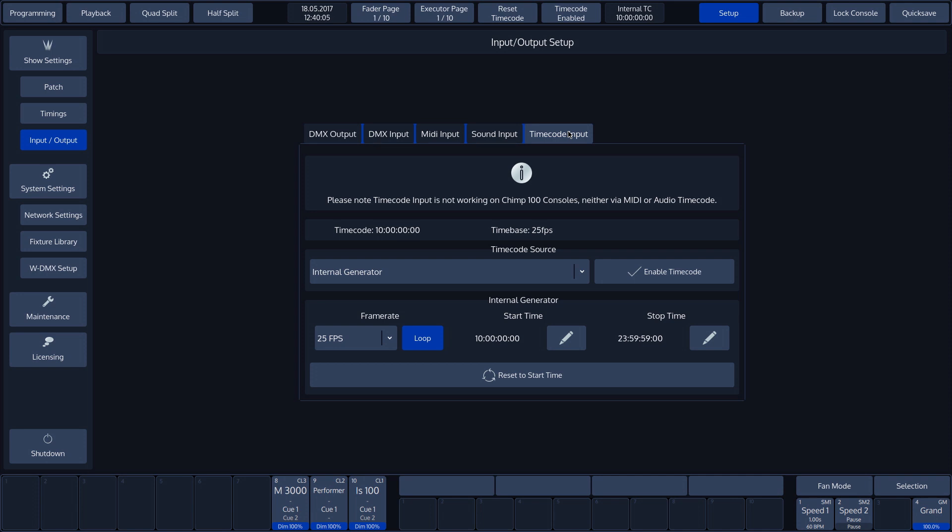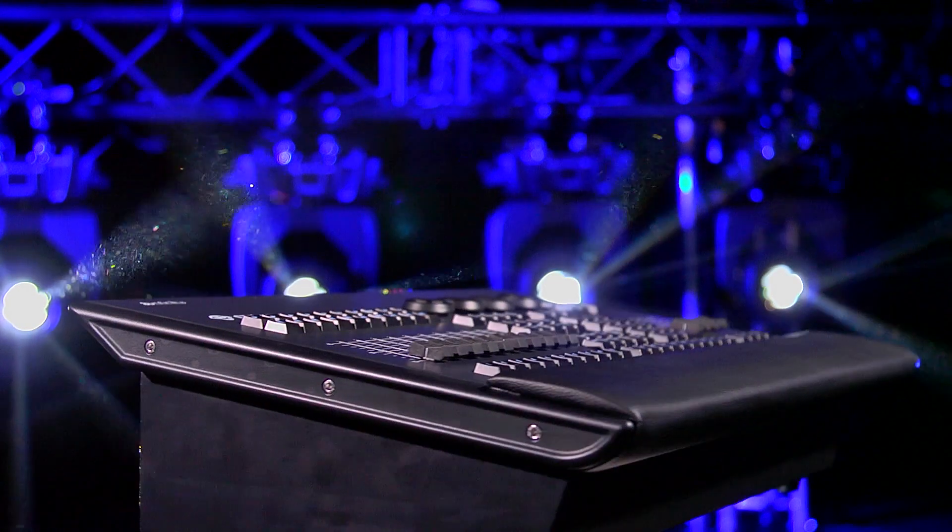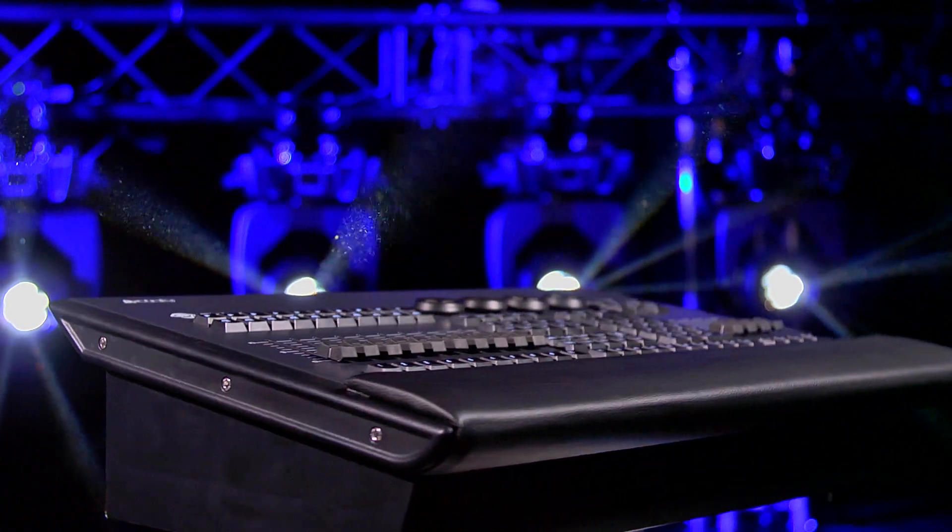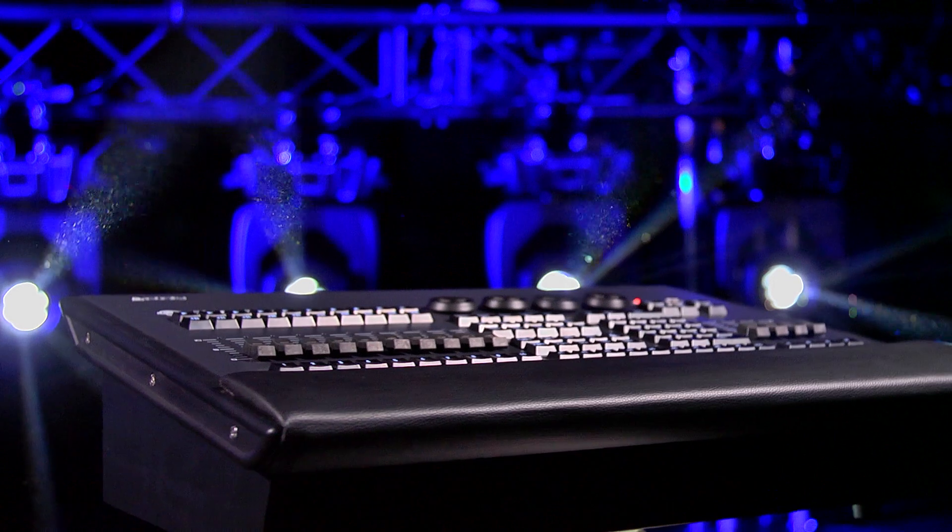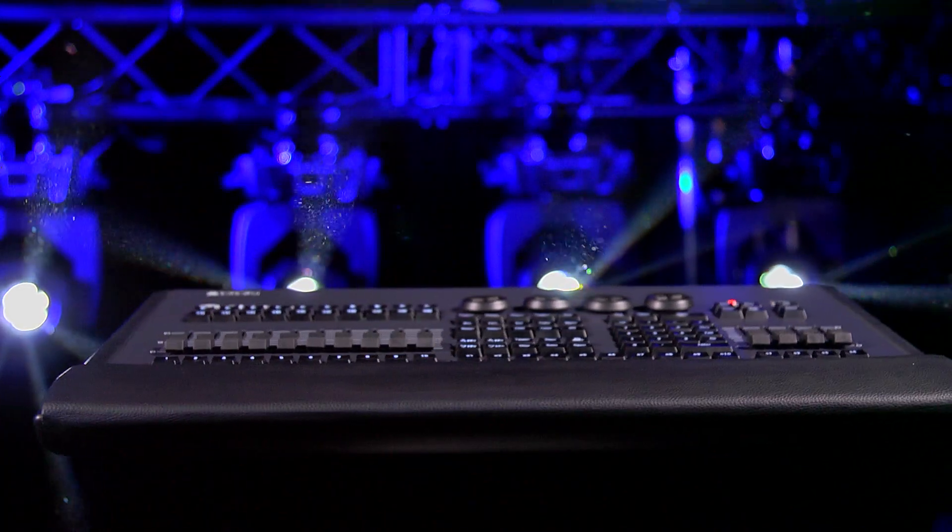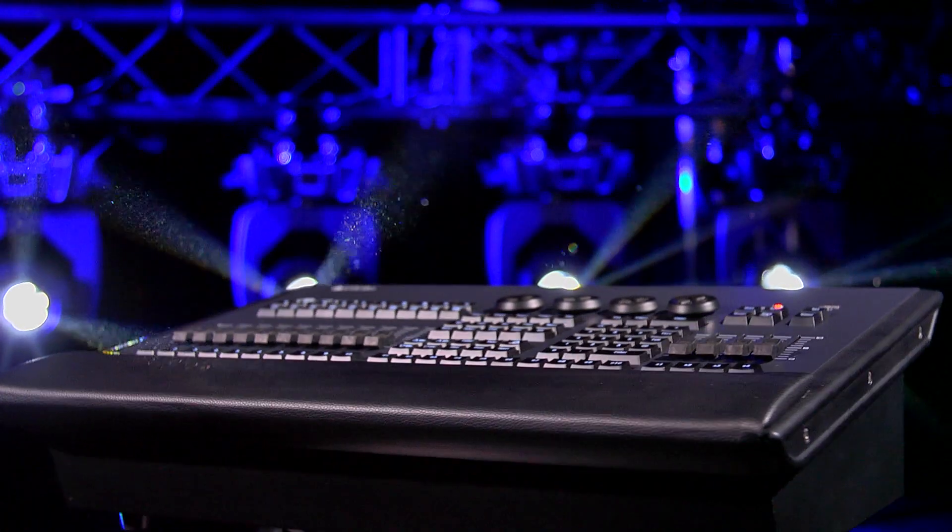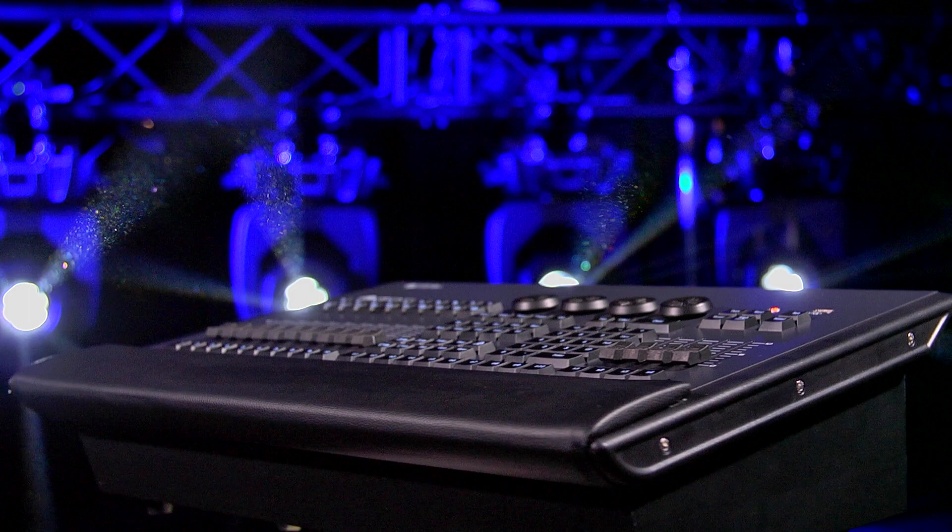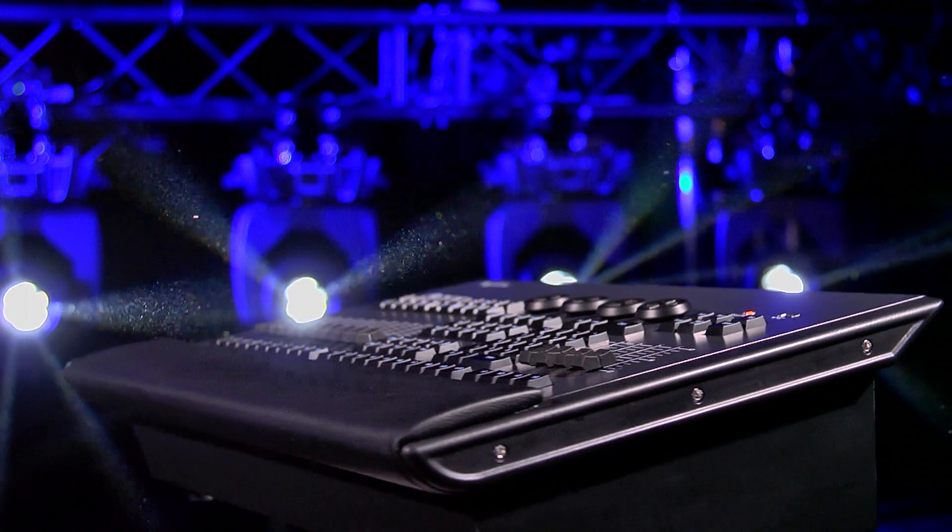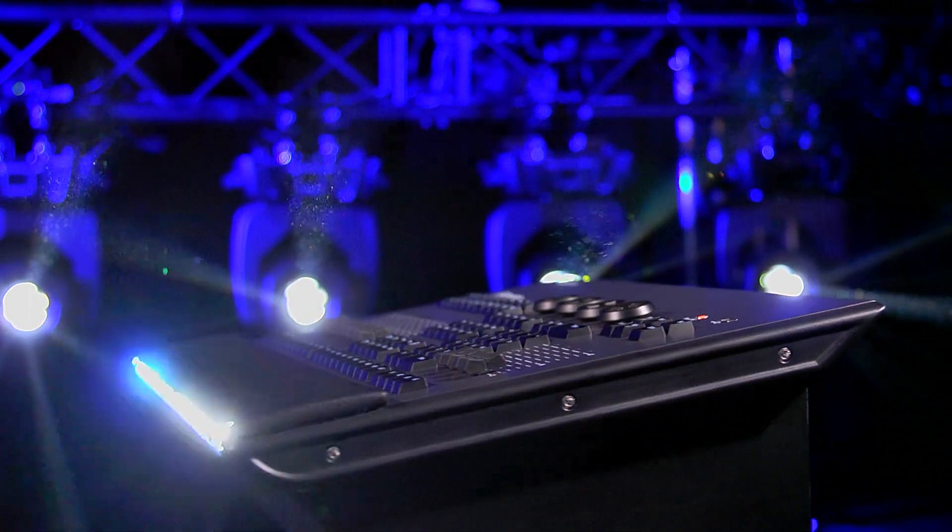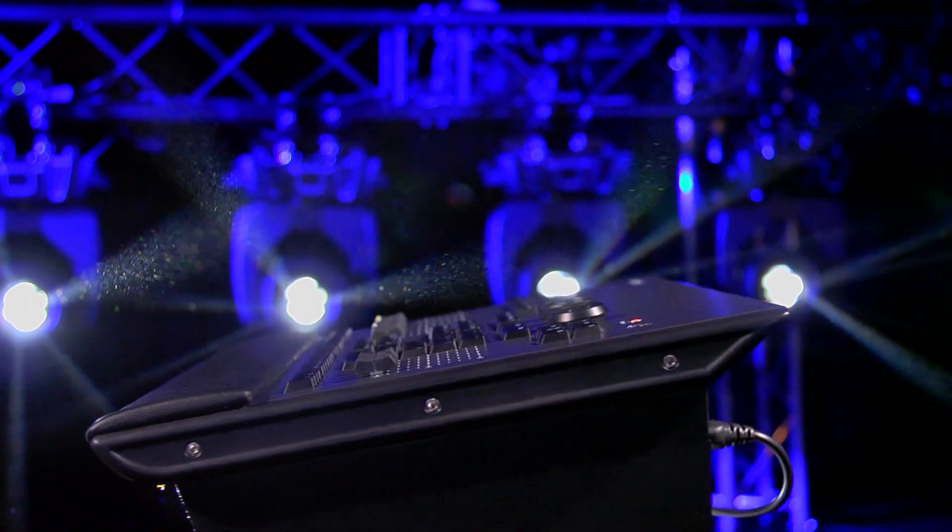Note that the Chimp 100 is unable to receive a time code, but it can internally generate one. The internal time code is sent via the MIDI output.